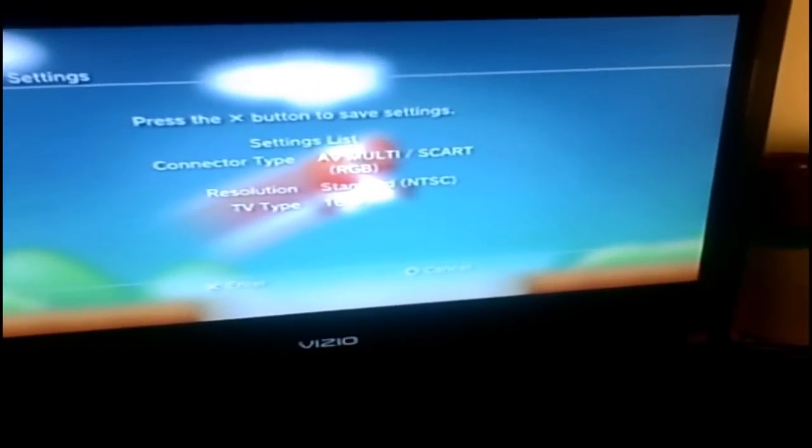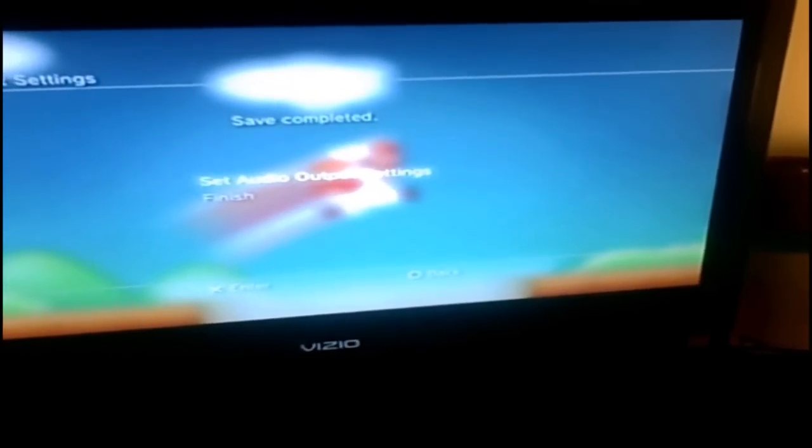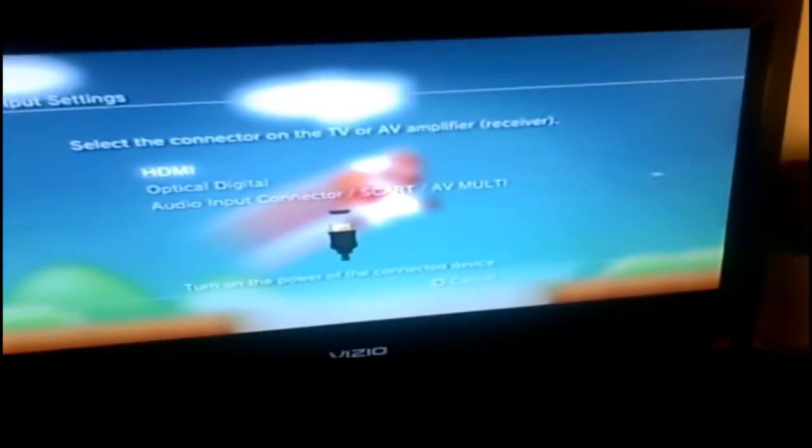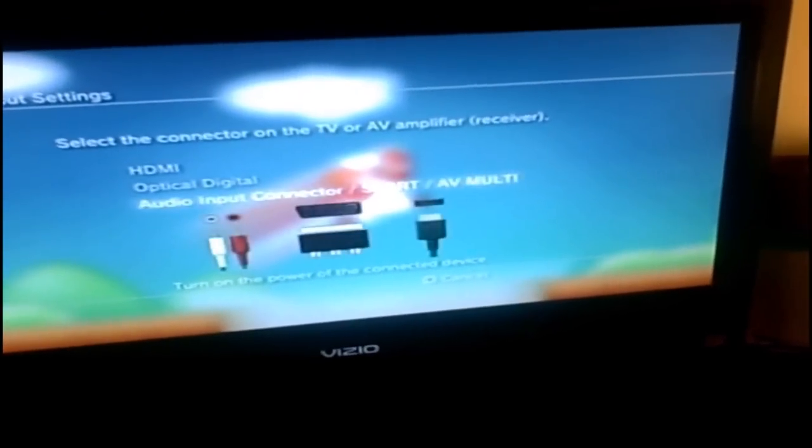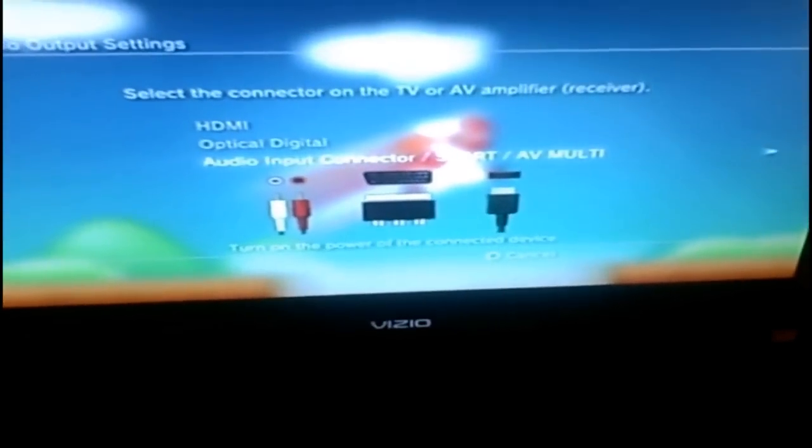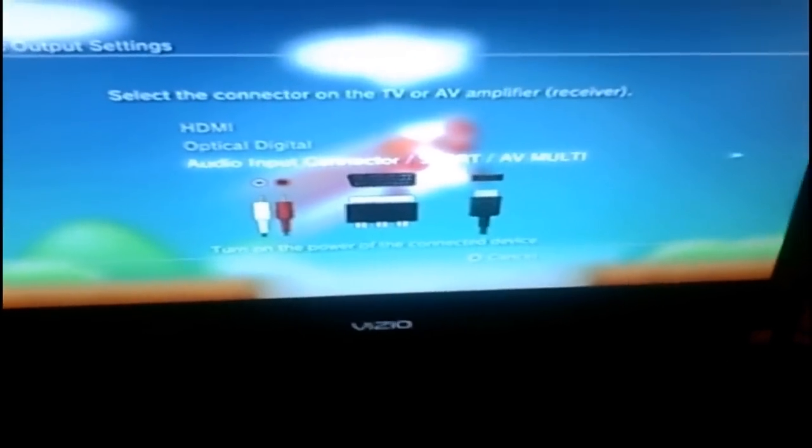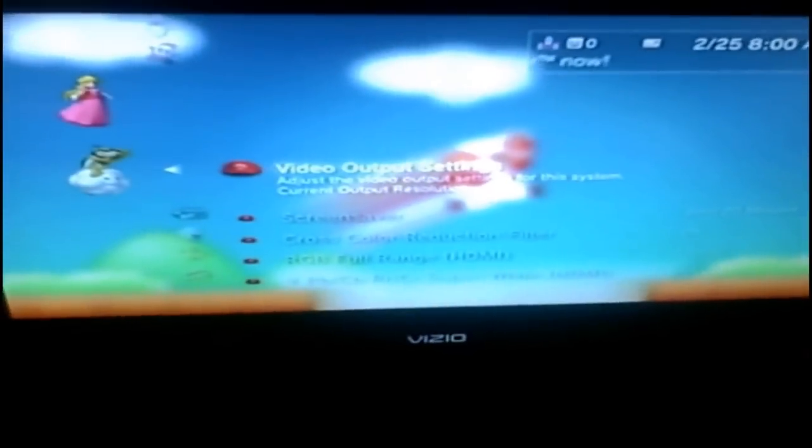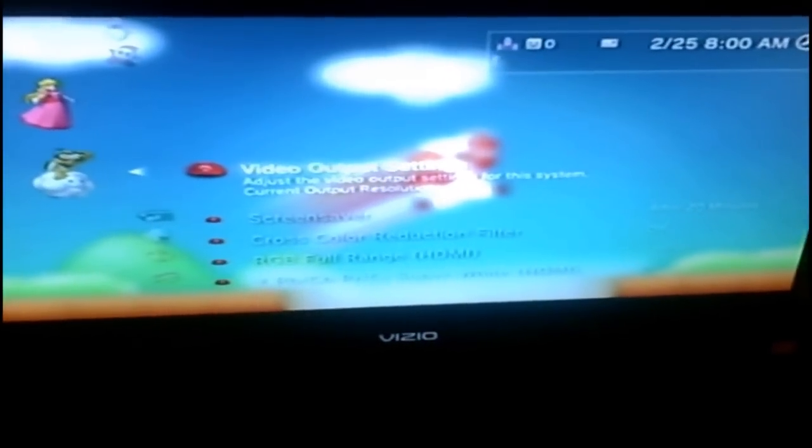It's going to ask you to confirm everything on the screen, multi AV, SCART, blah blah blah and I want to go yes. Now for audio settings you're obviously going to want it to go to what you're connecting to, which is this, hit enter.